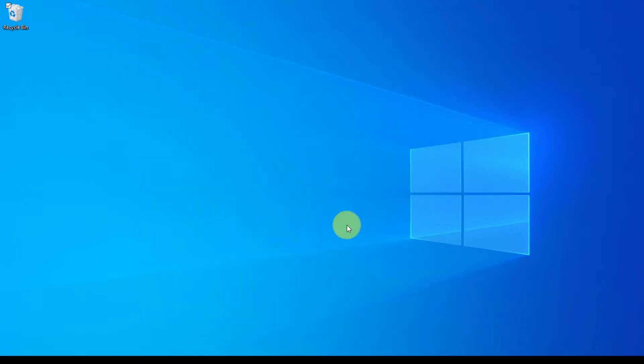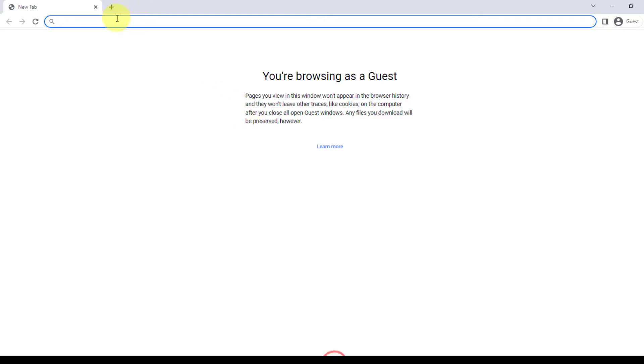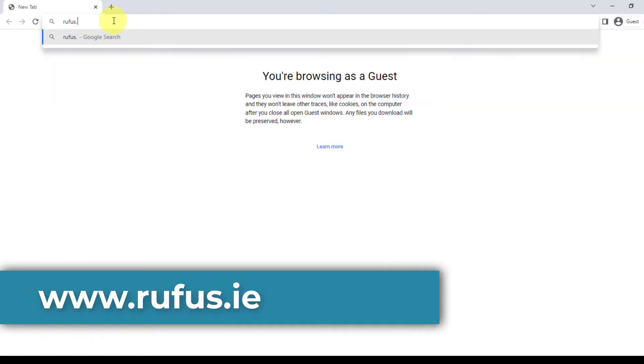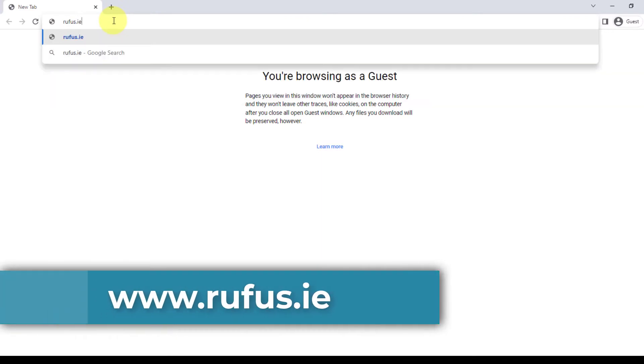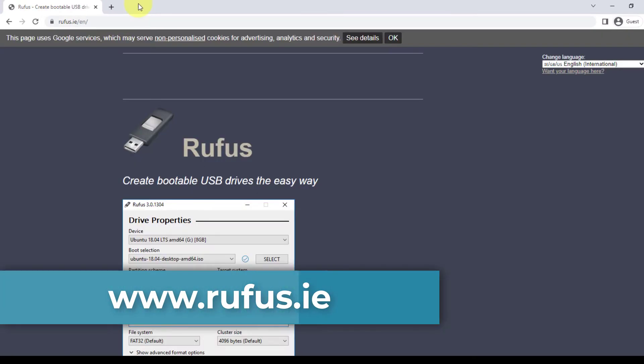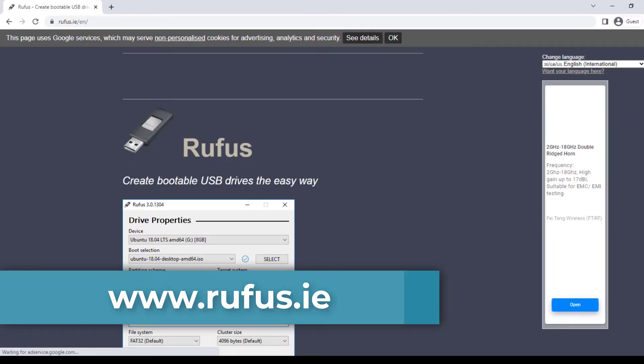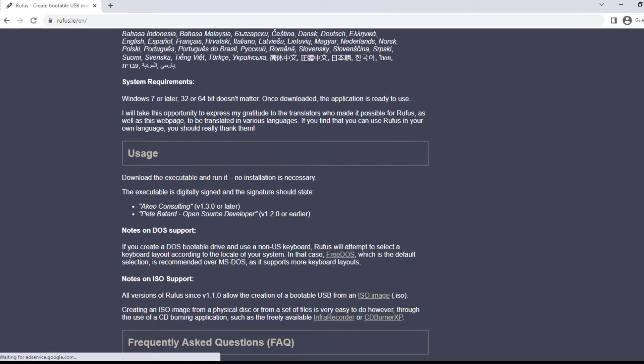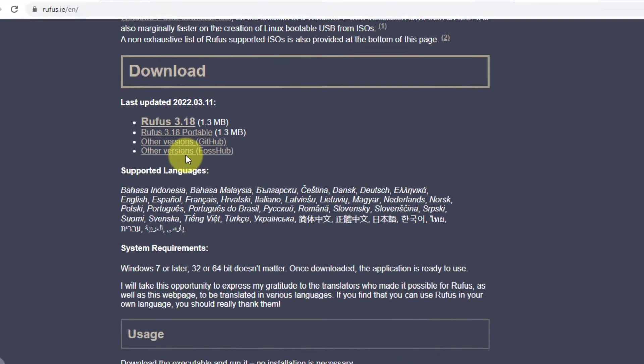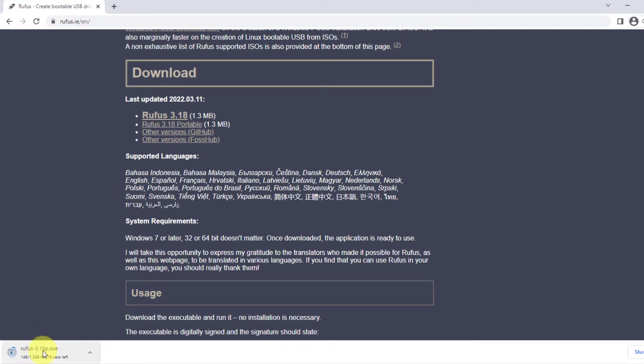So first we need Rufus. We have to download Rufus. We have to go to Rufus.ie. And here, we have to download portable version of Rufus. This one. I'm going to click on this and I'm going to download it.